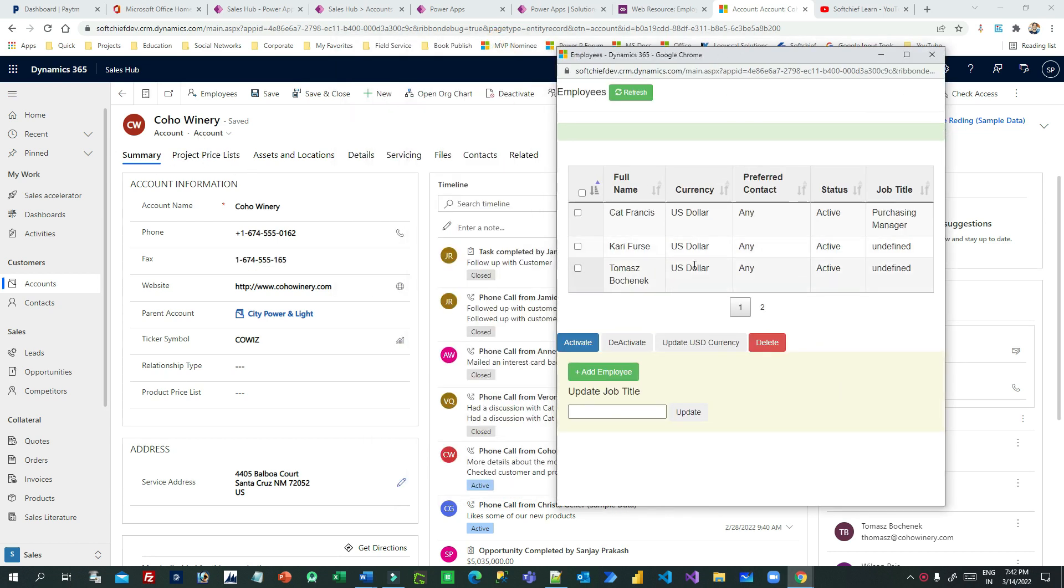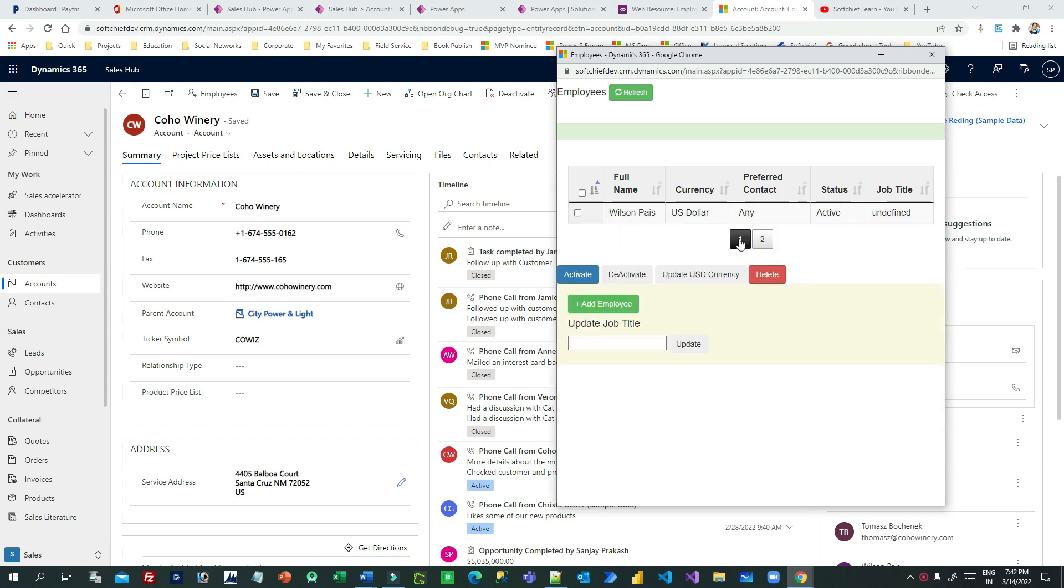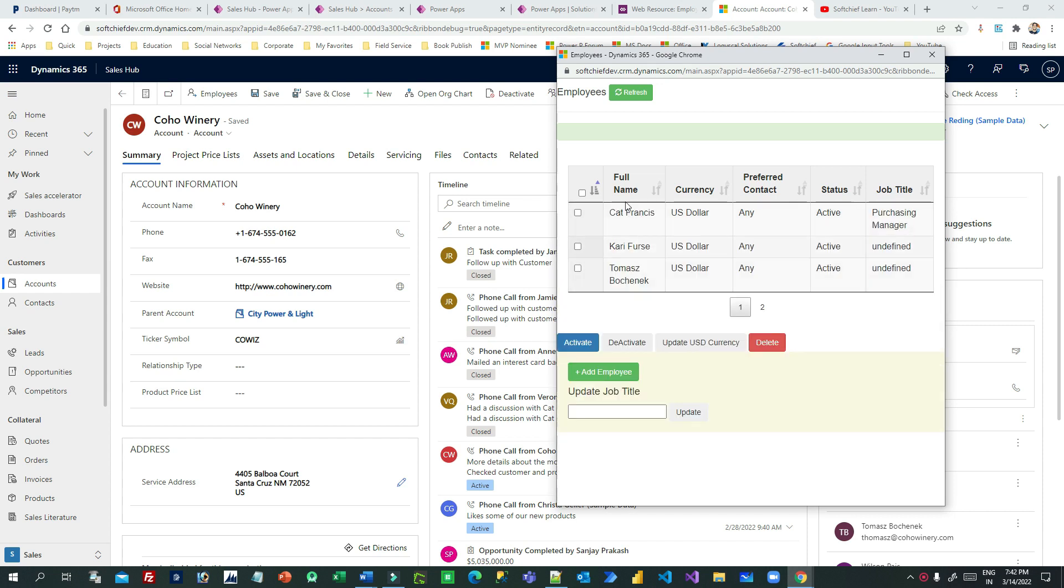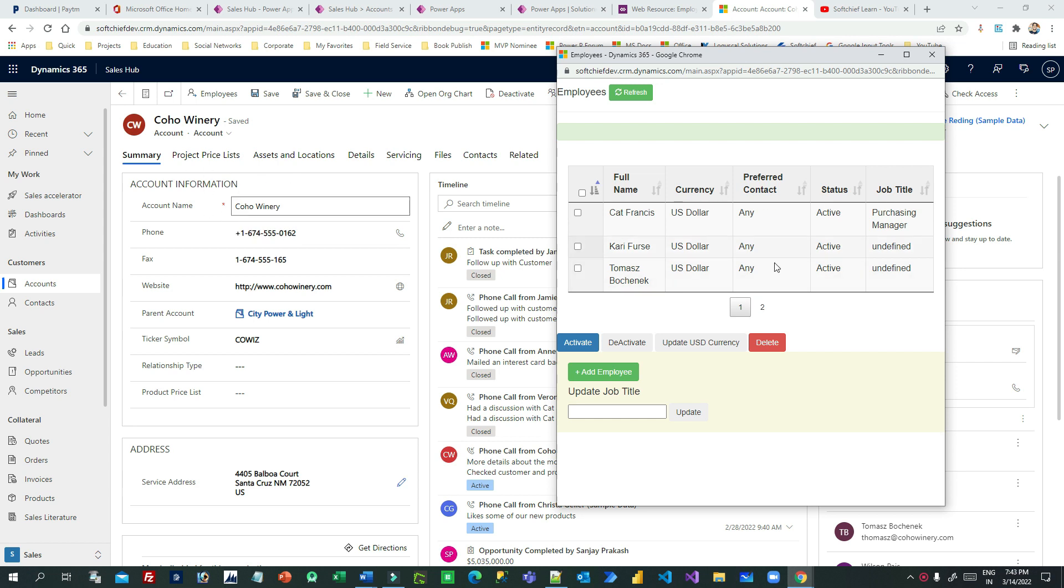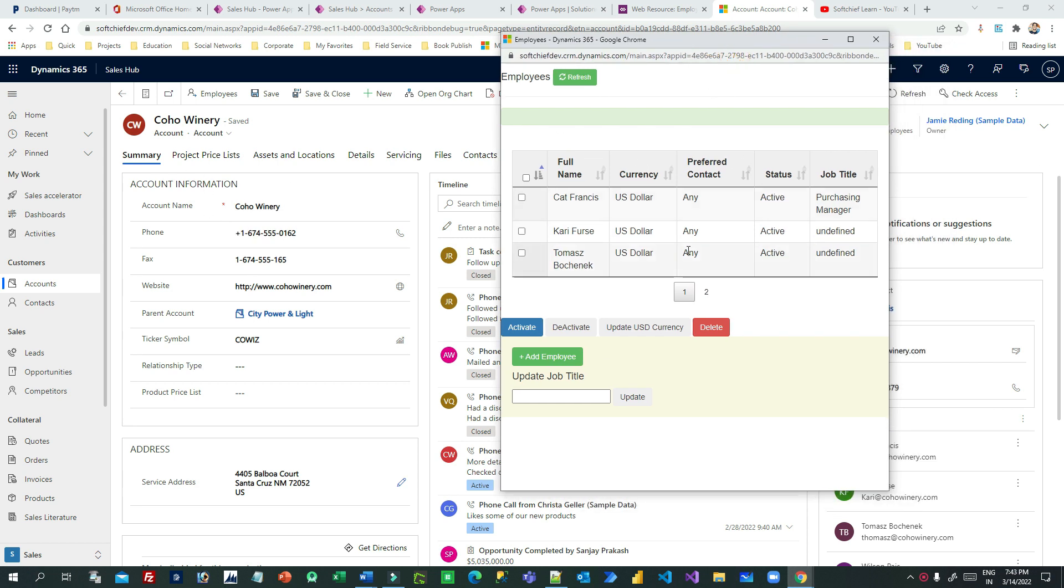As you can see here, it is showing four records because there are four contacts which are associated with this account. And I want to create a new contact for this account from this web resource, from this popup. So I have implemented this Add Employee.